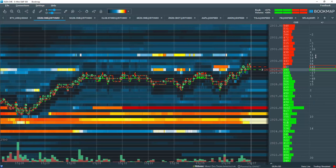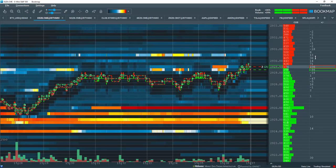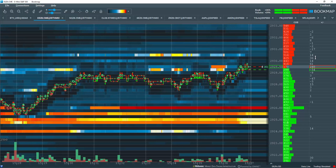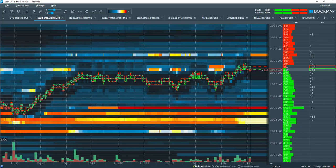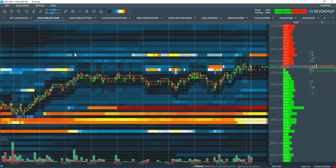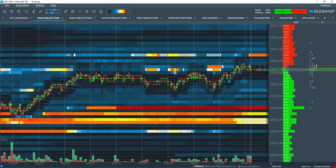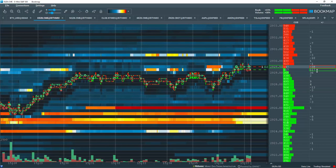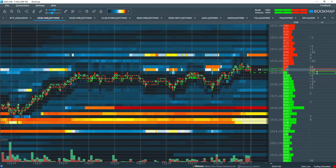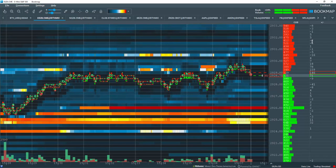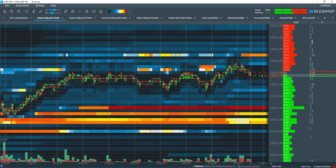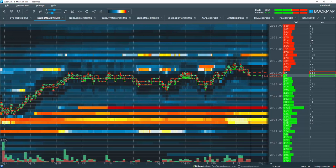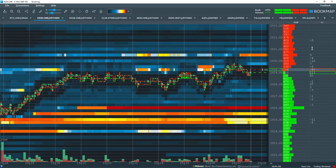A positive number shows that liquidity was added at that price level. A negative number is liquidity that was pulled. The red rectangle is showing liquidity added or pulled at the best offer, and the green rectangle is liquidity added or pulled at the best bid. Note that the delta number resets after each update of the best bid and ask.